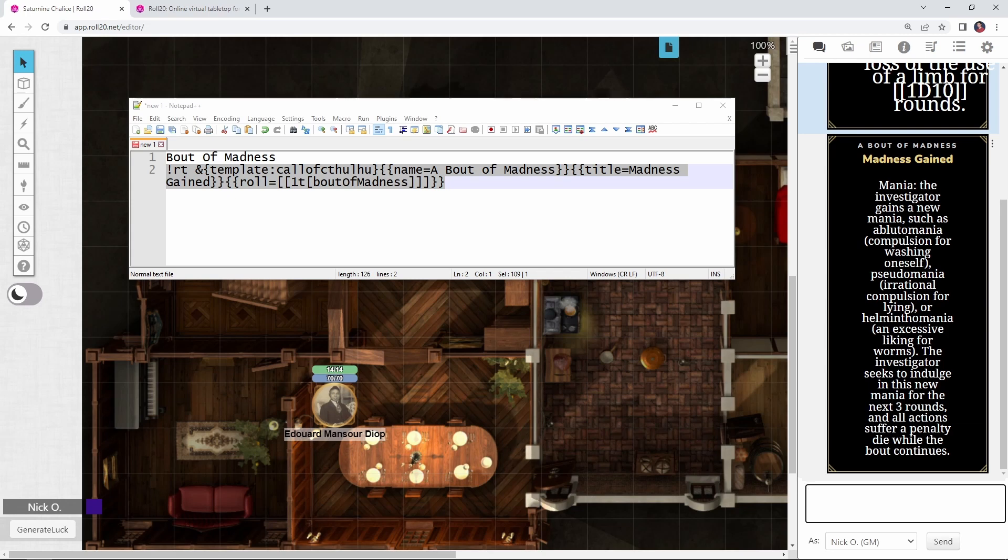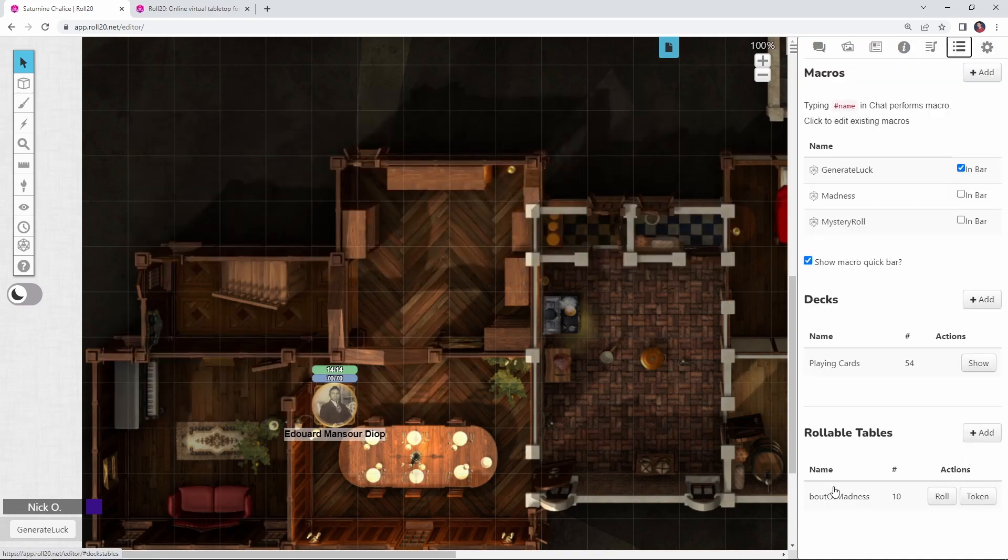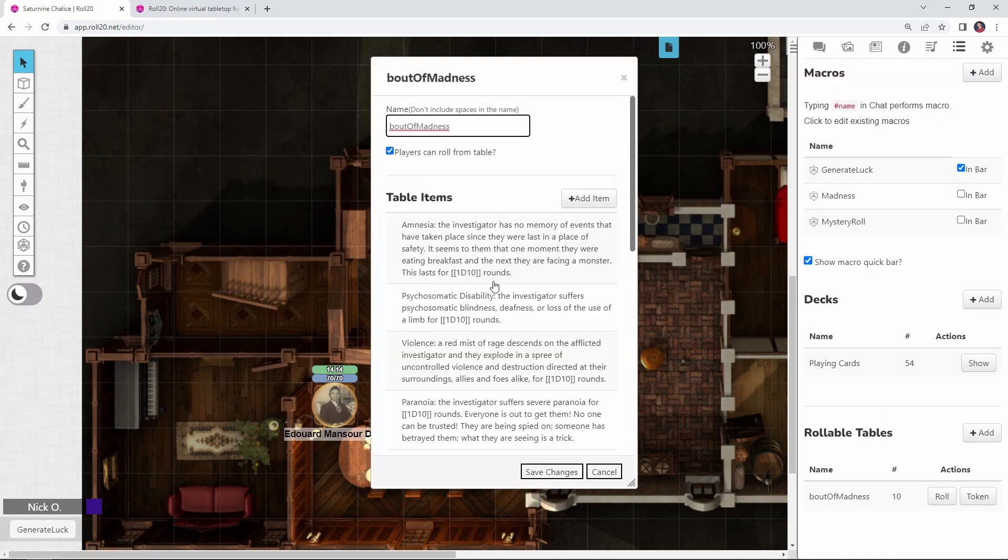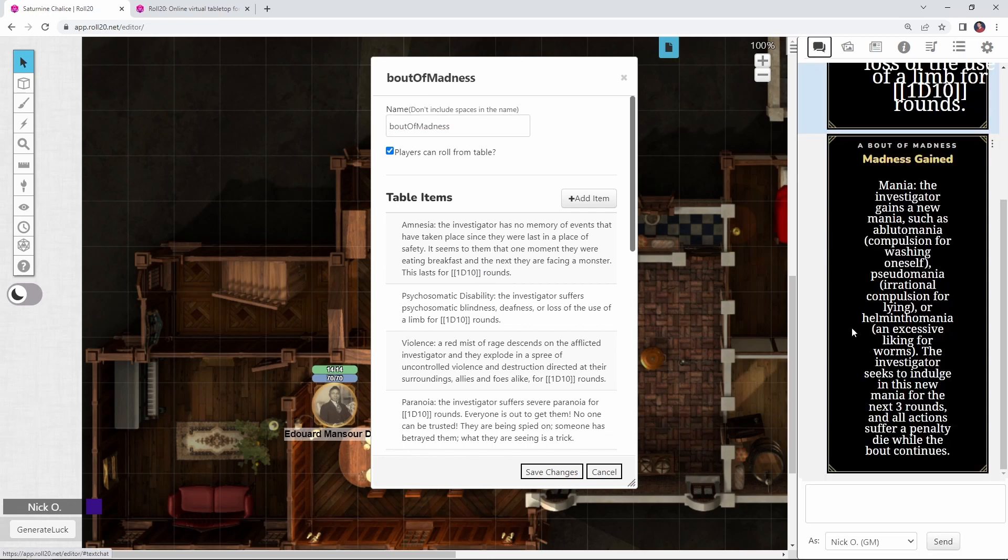So just so you can see what this looks like, if I go back into the table here and we see that I have the this lasts for bracket bracket 1d10 rounds, Recursive Table is actually turning that into a die roll for me so that we get the automatic calculation and we know exactly how long this is going to last. We don't have to stop and do a second roll after we've determined the bout of madness that the investigator gained.